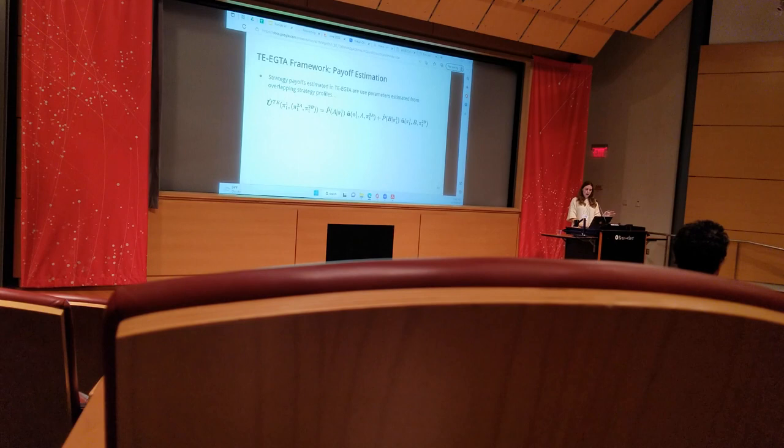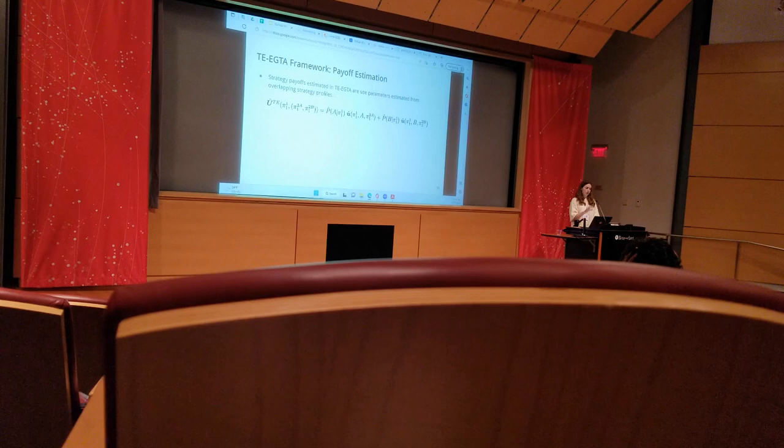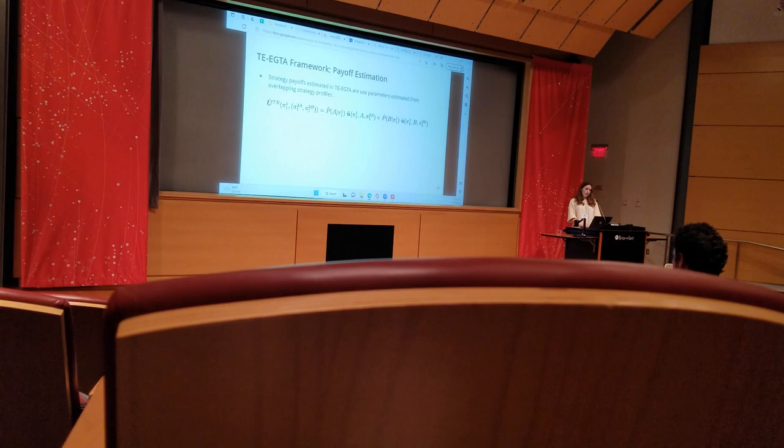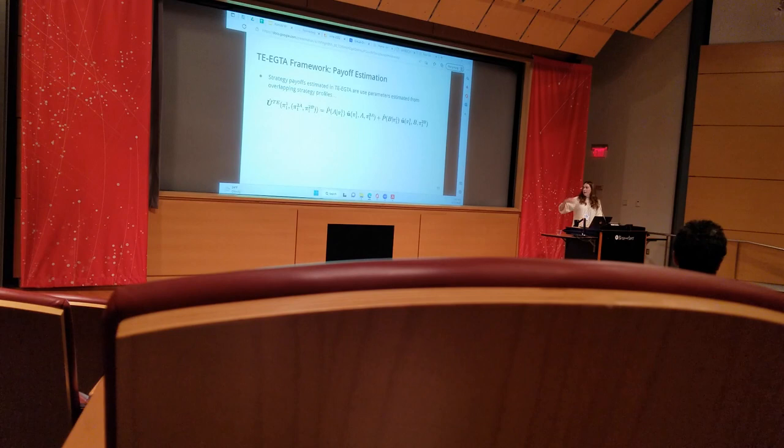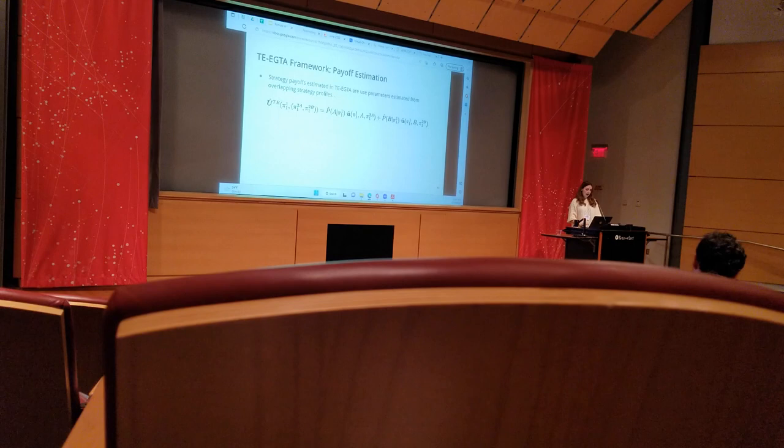In computing the payoff, each of the leaf utilities is weighted by how frequently it is reached depending on chance. I should mention also that if we were attempting to estimate the payoff for a mixed strategy, then the leaf utilities would also be weighted by the reach probabilities for each of the strategic players as well.